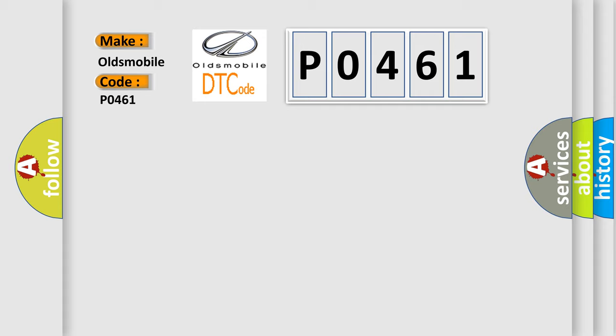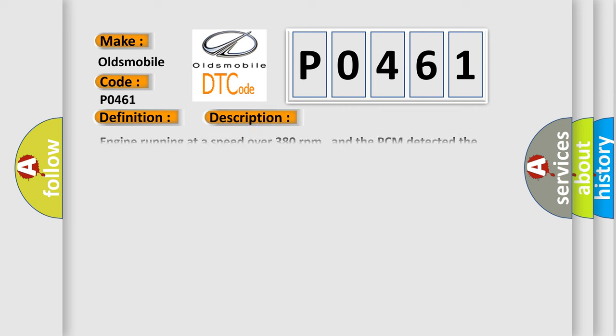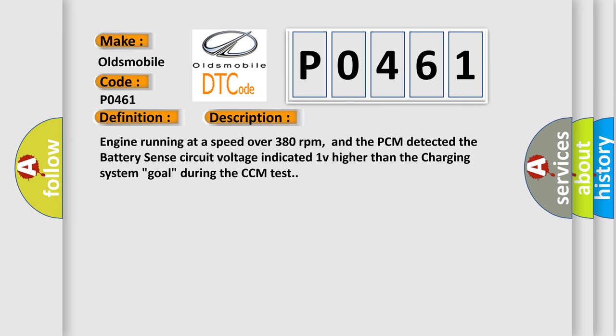The basic definition is Battery sense circuit high input. And now this is a short description of this DTC code: Engine running at a speed over 380 revolutions per minute, and the PCM detected the battery sense circuit voltage indicated 1V higher than the charging system goal during the CCM test.